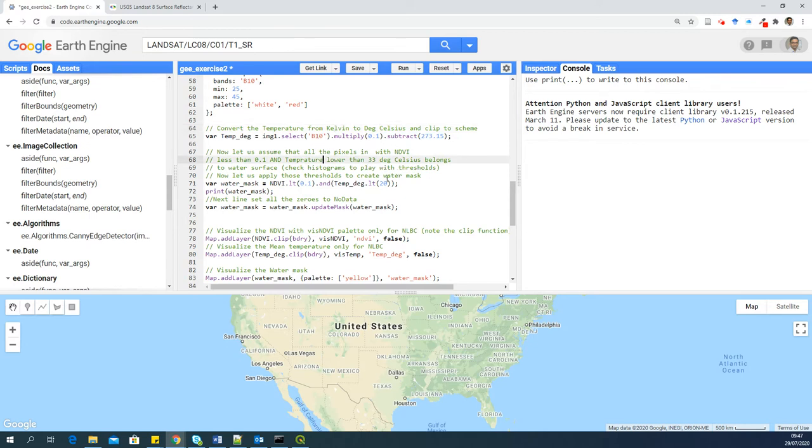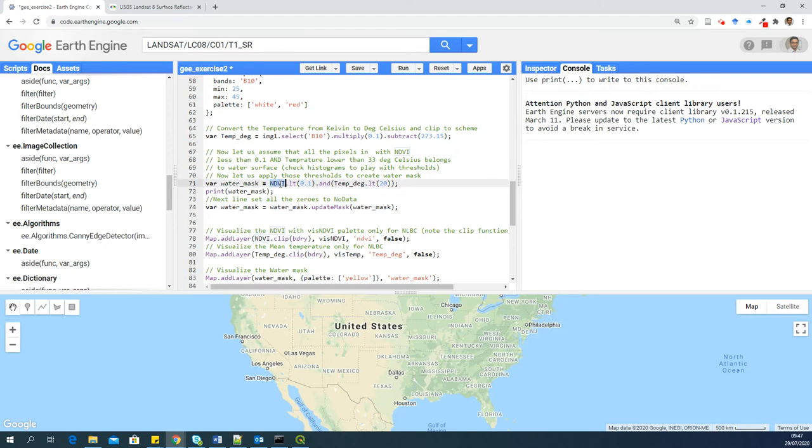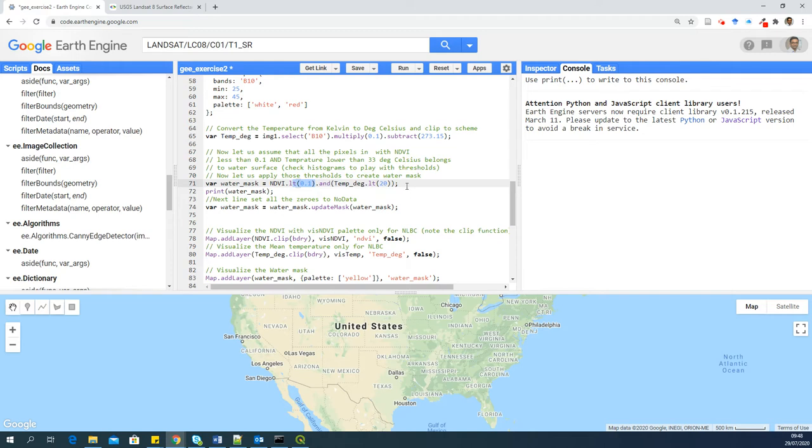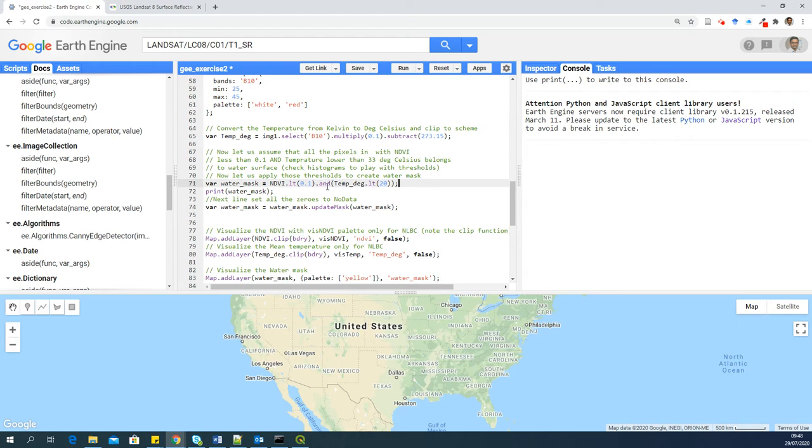Now I'm applying the thresholds to both NDVI and temperature to get a water mask. So now let us assume that any NDVI values, any pixels with NDVI values less than 0.1, and temperature less than 20 are water pixels. And these are arbitrary thresholds. Okay, so this is just to demonstrate how these things work. If you want to put a threshold saying temperature greater than 20, then you just have to say GT, GT is the function for that. But let's stick to LT less than 20. And depending on your study area, you may have to customize these values here. And please note the AND function. That means only those pixels which meet the condition, the NDVI condition, and the temperature condition, both of them are selected.